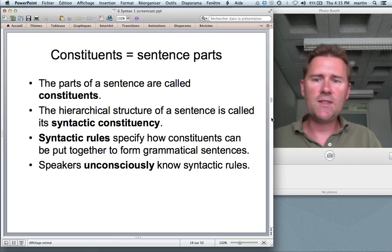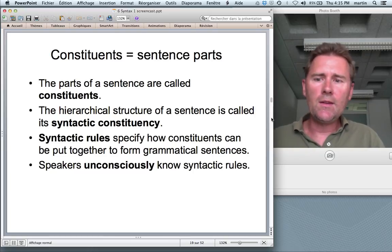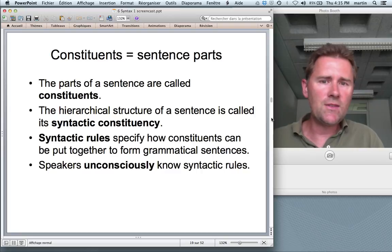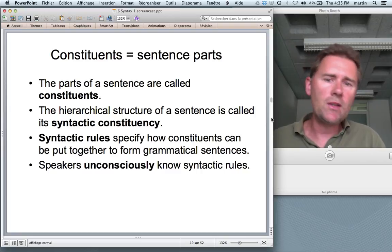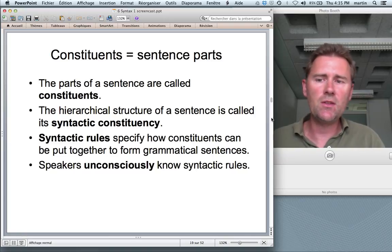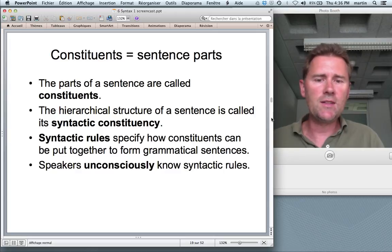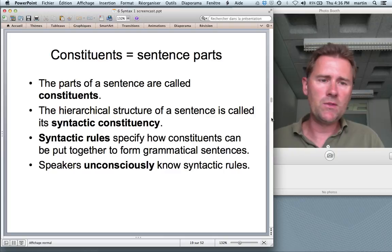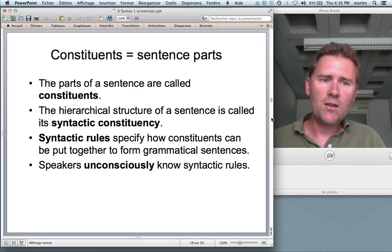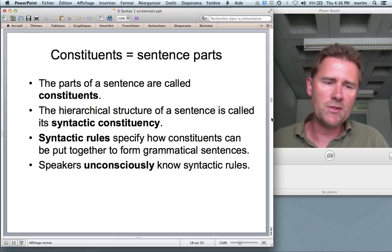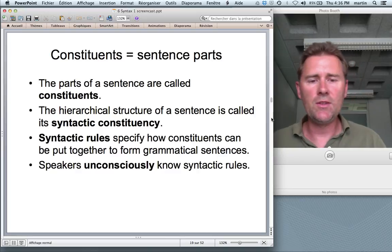The parts of a sentence are called constituents. You can break a sentence down into its constituents, and this constituent structure is hierarchical. Syntactic rules specify how constituents can be put together to form grammatical sentences, and speakers are aware of these rules — not necessarily consciously. A young child can form relative clauses without knowing what a relative clause is. Speakers unconsciously know syntactic rules.